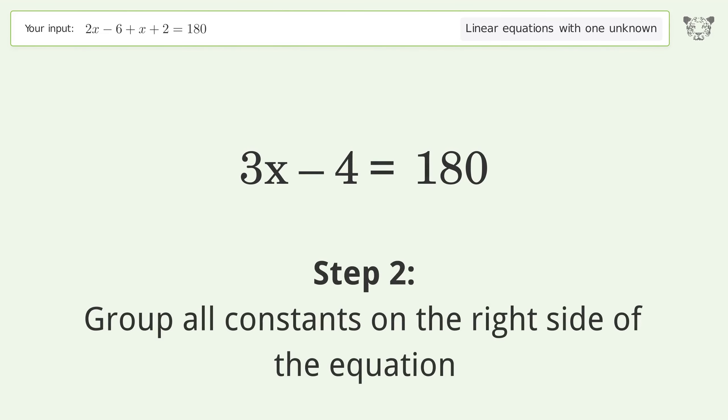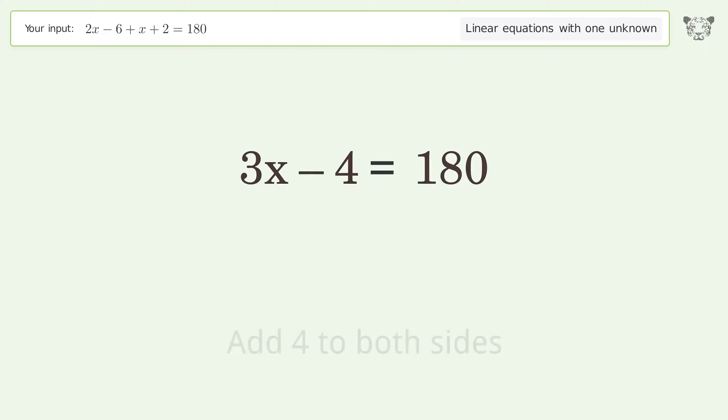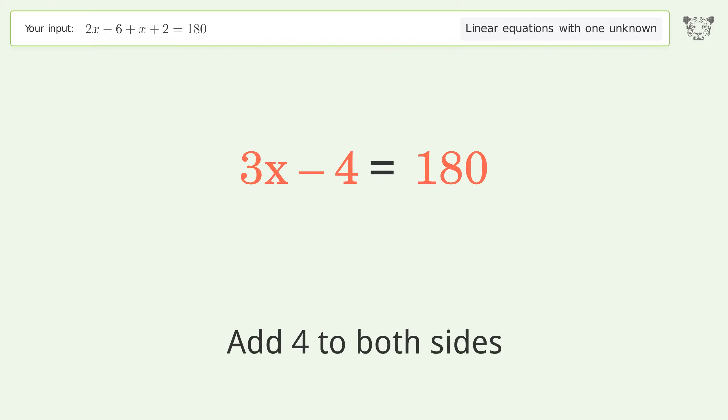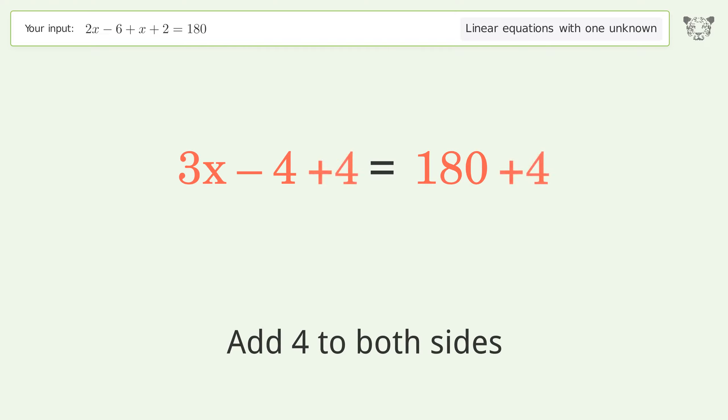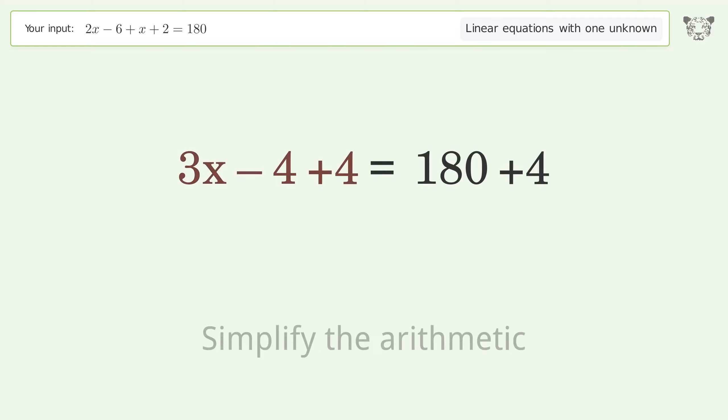Group all constants on the right side of the equation: add 4 to both sides, then simplify the arithmetic.